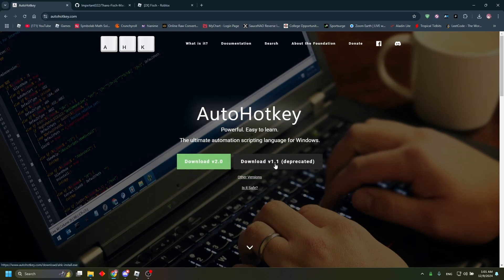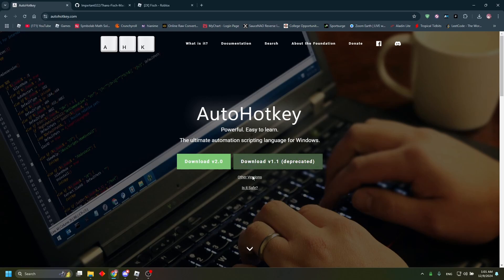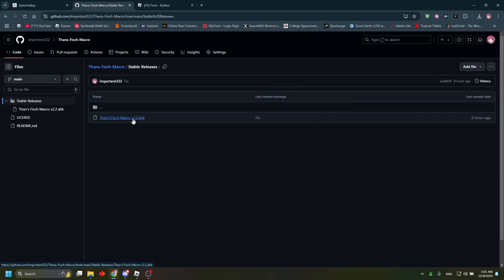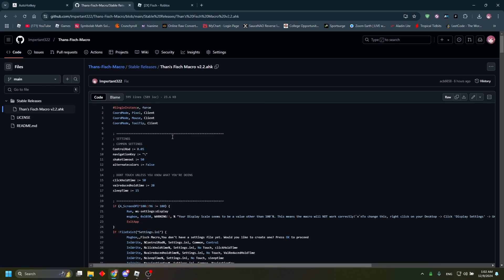Once you have that installed, you're going to go to my GitHub links in the description. You're going to click stable releases and you're going to go to the most recent macro version, click on it.